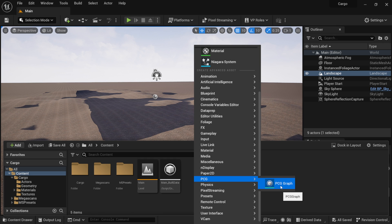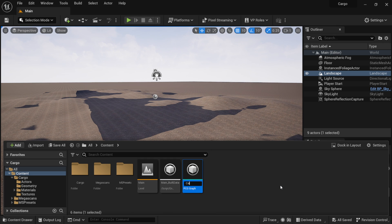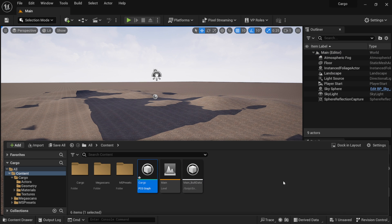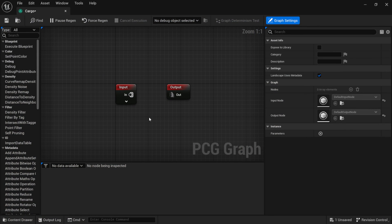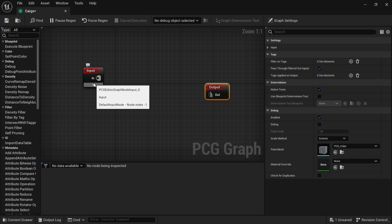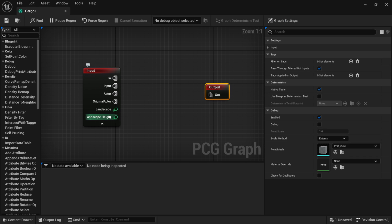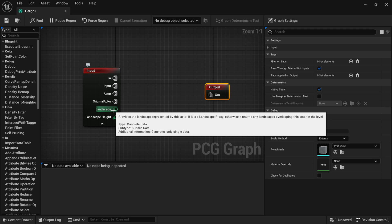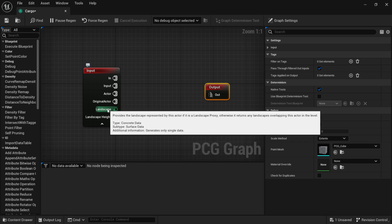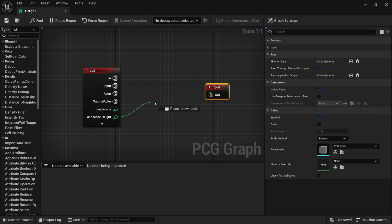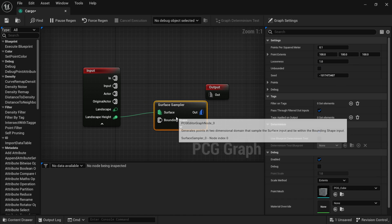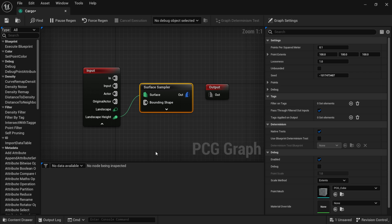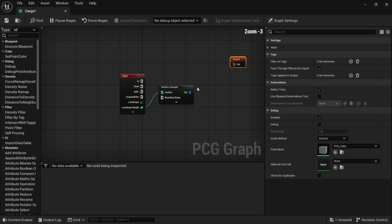Now I'm going to come down to my content drawer, right-click in my main folder, and scroll down to PCG — because we turned on those plugins earlier. Where it says 'PCG Graph,' left-click on it and name it 'Cargo.' Double-click the asset to open the graph. This is basically like Blueprint. I'm going to use the Landscape Height node, drag it out, then type 'surface' to bring up Surface Sampler and add that to the graph.